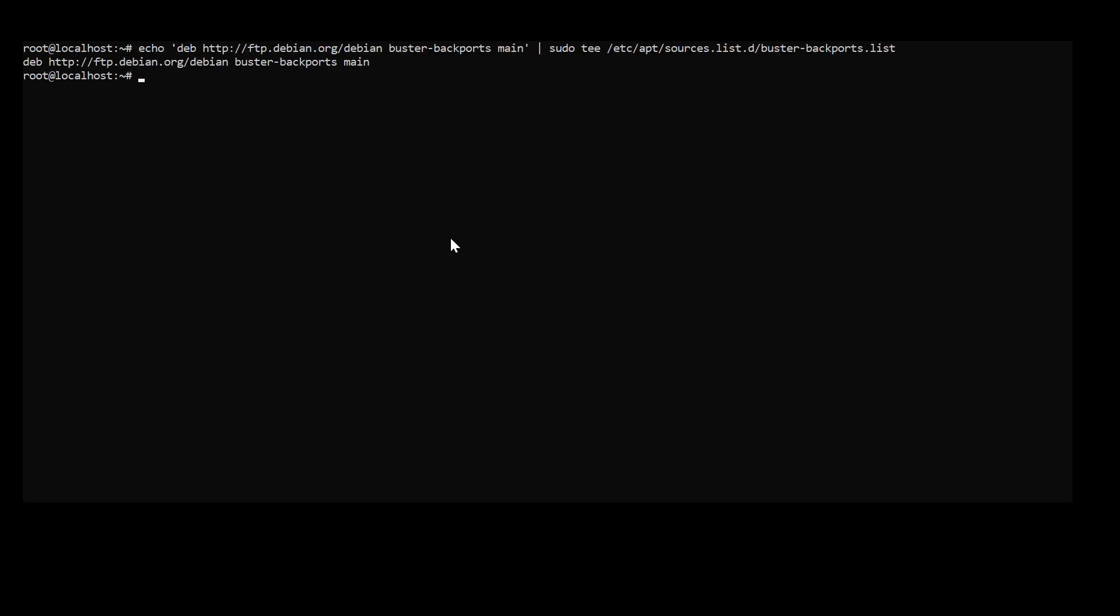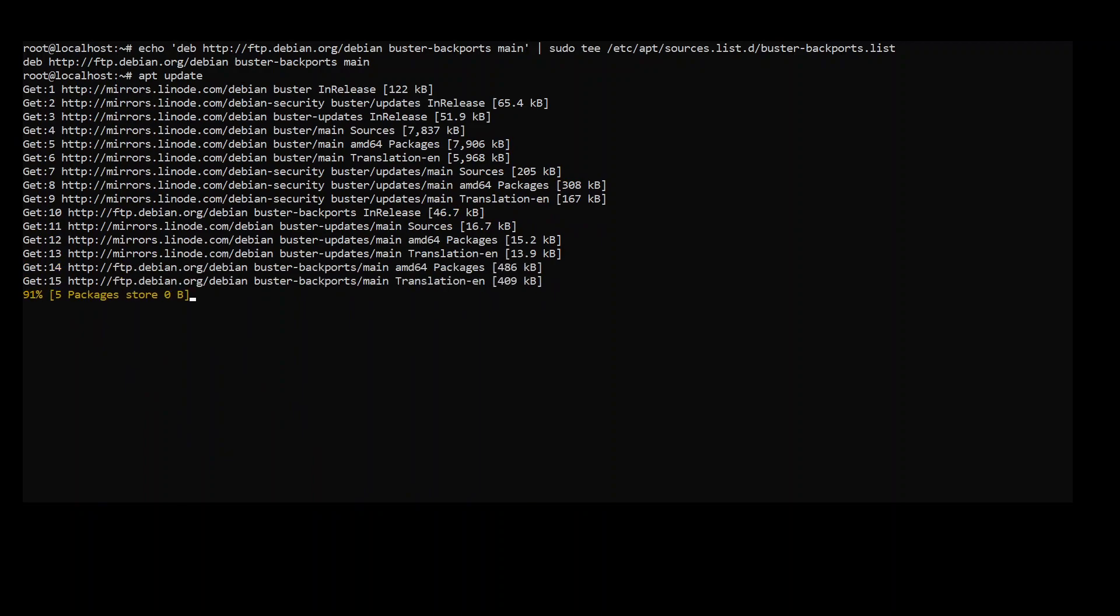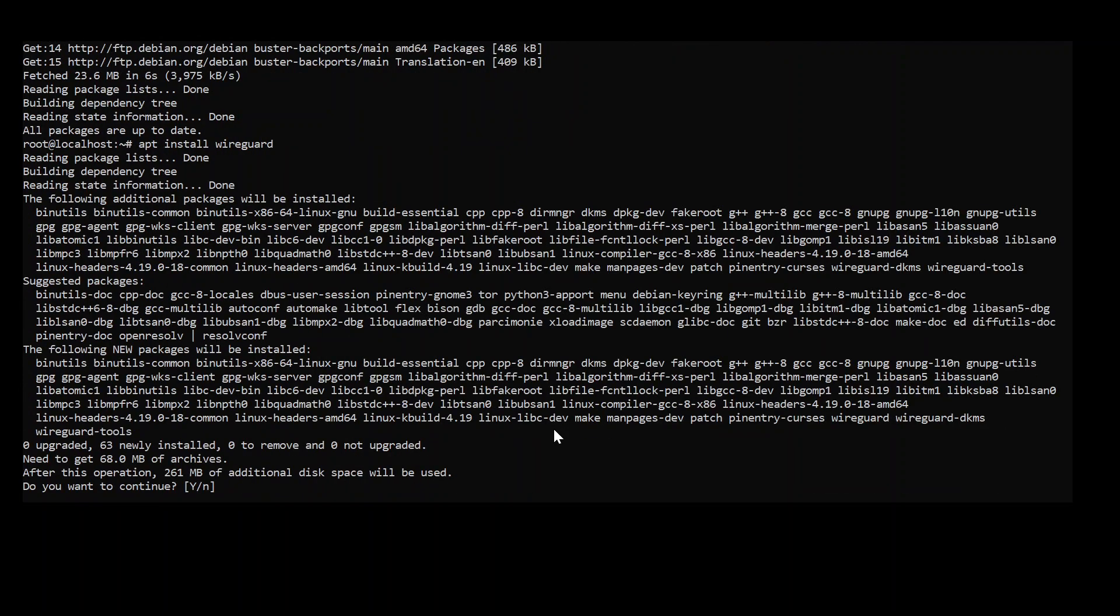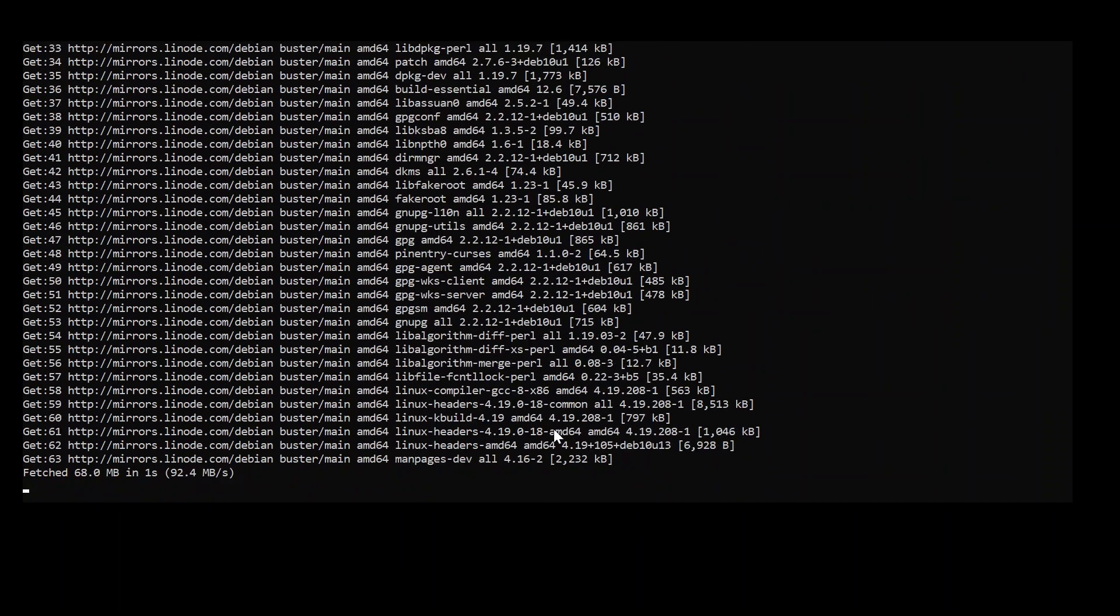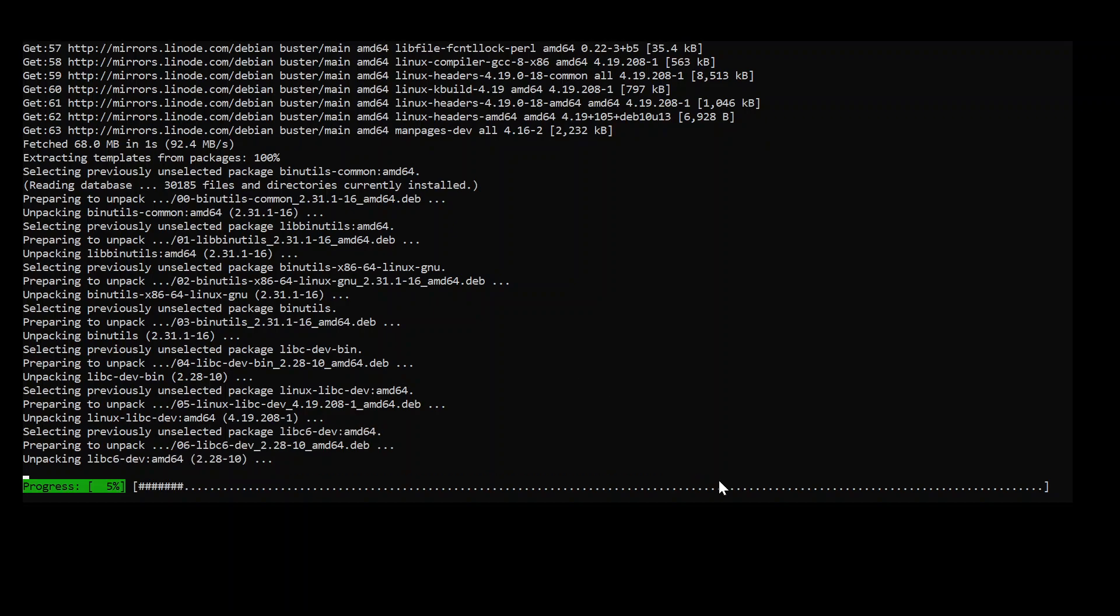First thing we need to do is add a repository so we can actually install WireGuard. This is the command to add a repository. We're going to have a sudo update. I'm not going to use sudo because I'm in the root already. After sudo update we are going to install WireGuard. Now this may take a little bit of time so I'm just going to pause the video and come back when it's done.